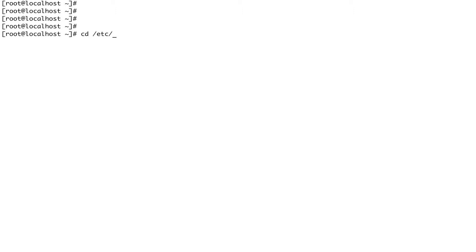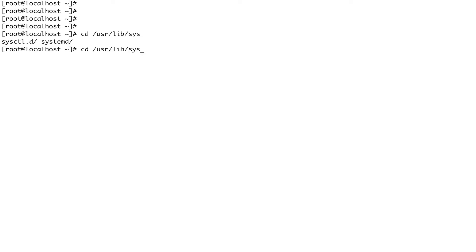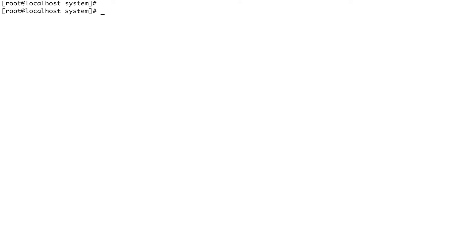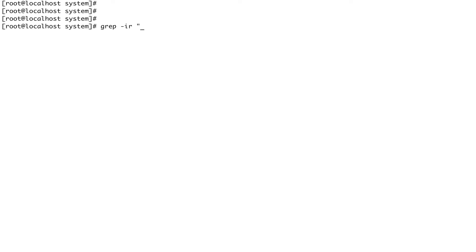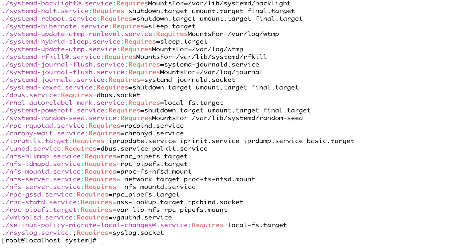Let's see an example. Let's go to /usr/lib/systemd/system and do a grep: grep -ir 'requires' in the current directory. You can see there are so many units which have a Requires dependency.